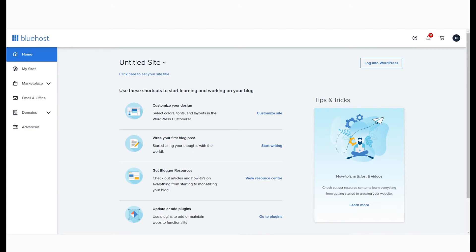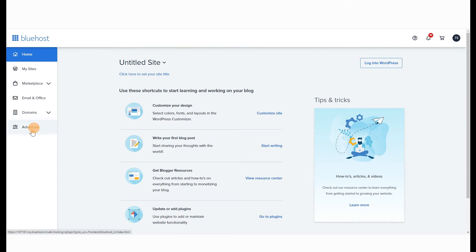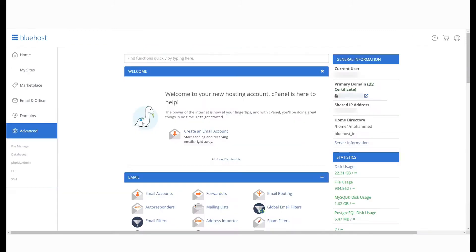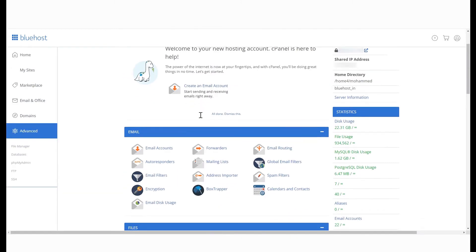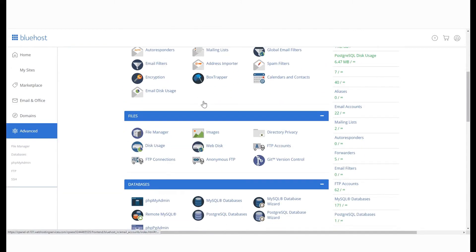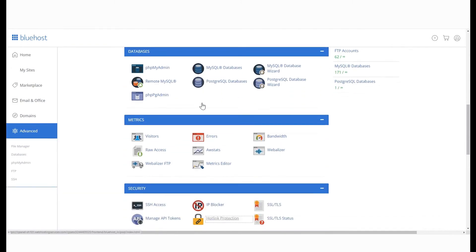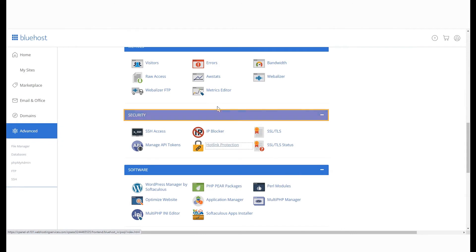To change the key type of your SSL certificate, log in to your Bluehost panel and select Advanced from the menu on the left. This will open your cPanel. Scroll down to the Security section and click on the SSL/TLS option.